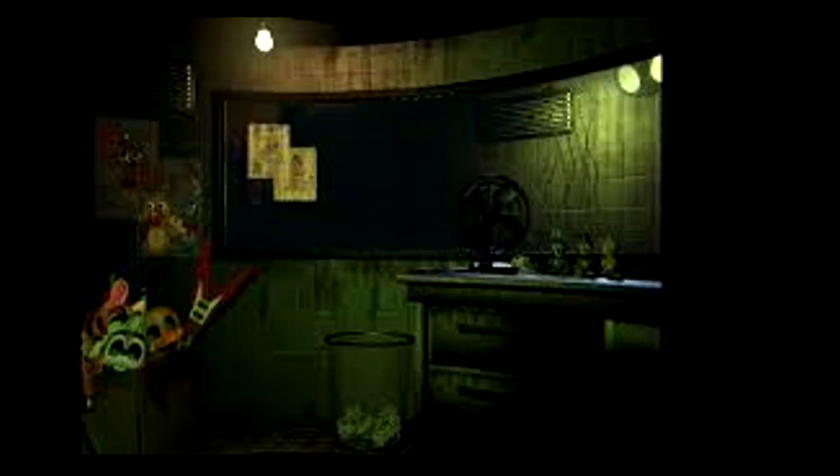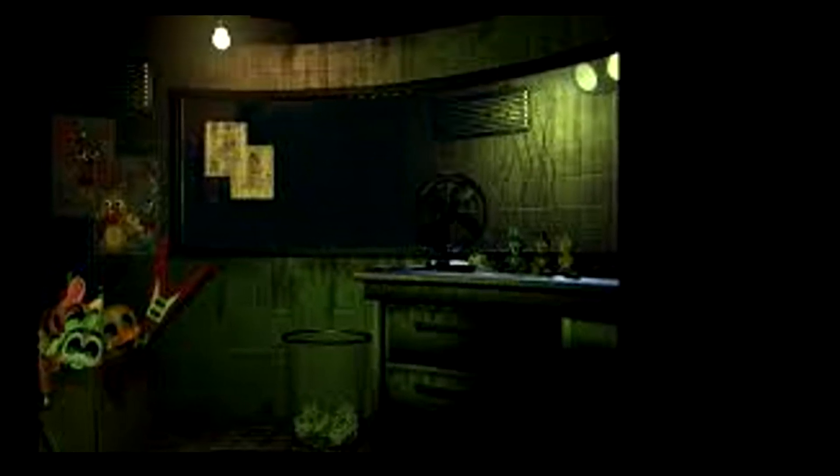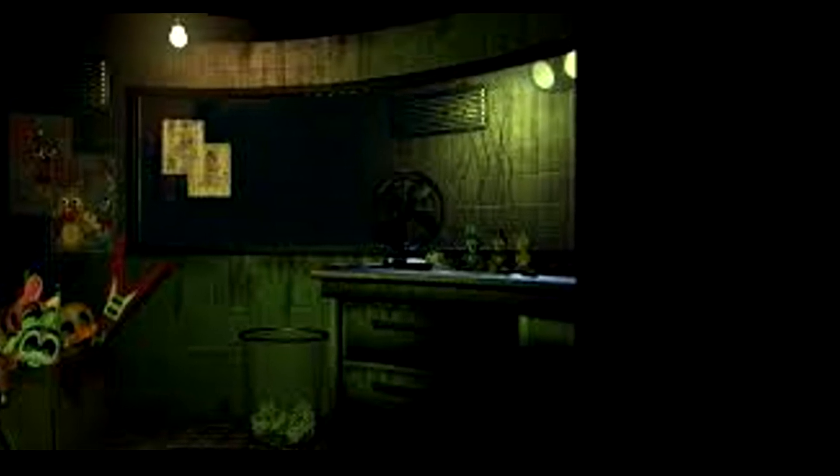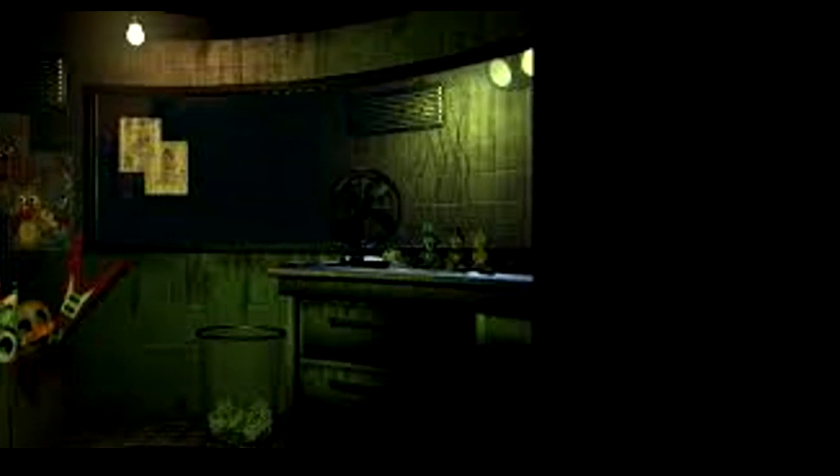Five Nights at Freddy's 3. In January 2015, a new image was uploaded to Scott Cawthon's website, teasing a third entry in the series. A short while later, a second image was released depicting the redesigned animatronics from the second game, apparently scrapped. A demo for the game was released on March 1, 2015, with the full game being released hours later on March 2, 2015.